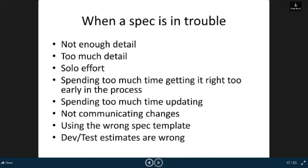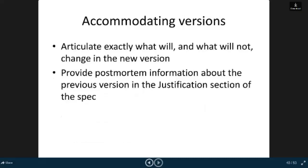When a spec is in trouble: not enough detail, too much detail, solo effort, spending too much time getting it right too early in the process, spending too much time updating, not communicating changes, using the wrong spec template, the test estimates are wrong. Accommodating versions: articulate exactly what will and what will not change in the new version. Provide post-mortem information about the previous version in the justification section of this spec.